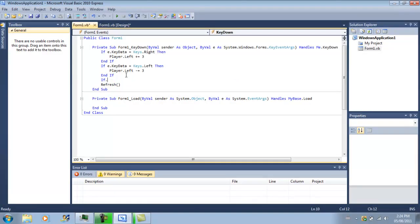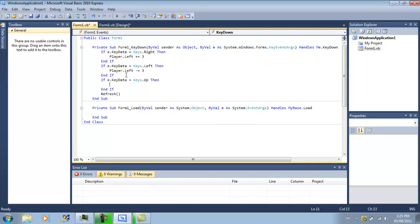So, if e dot key dot keyData equals keys up, then player dot top. I think it's supposed to be opposite, so we're going to do the minus equals three.